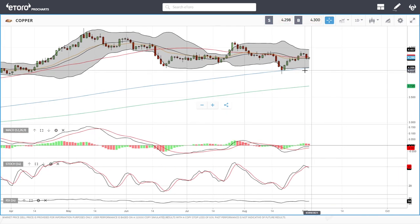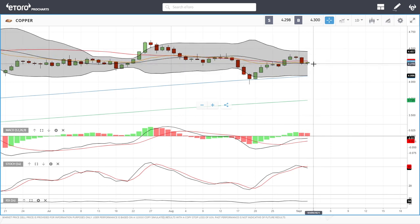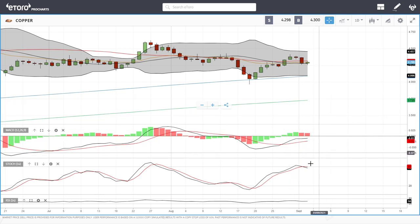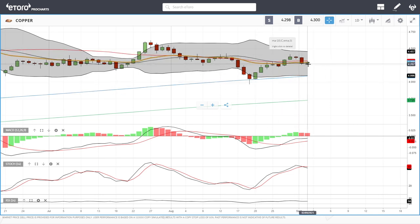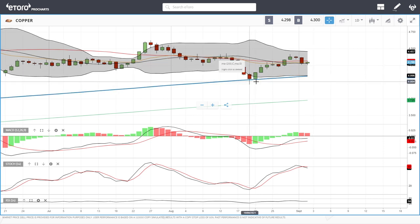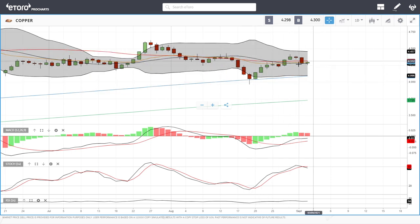Looking at copper — we can see we are finding support down here at basically the middle of the bullish band, trading at 4.498. MACD is bullish, stochastic is bearish, and RSI is flat. We may see a bounce from here. If we break below the middle of the bullish band, the 200 moving average comes back into play — but there was a lot of buying when we tested the 200 moving average before.